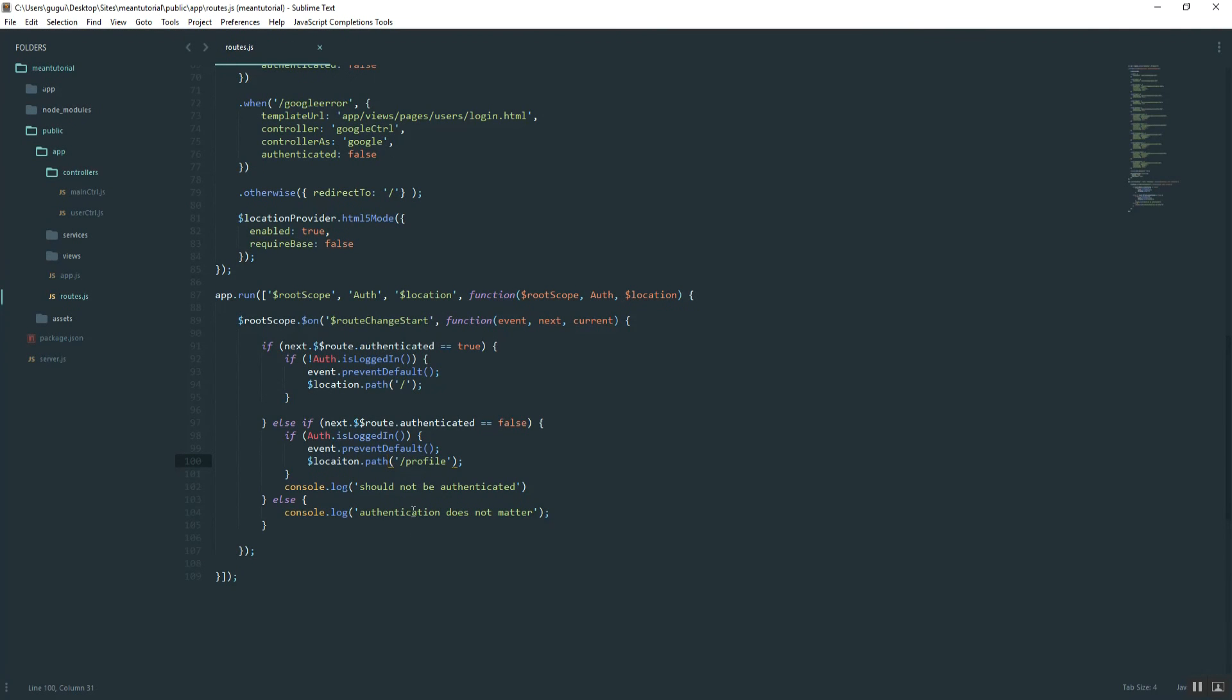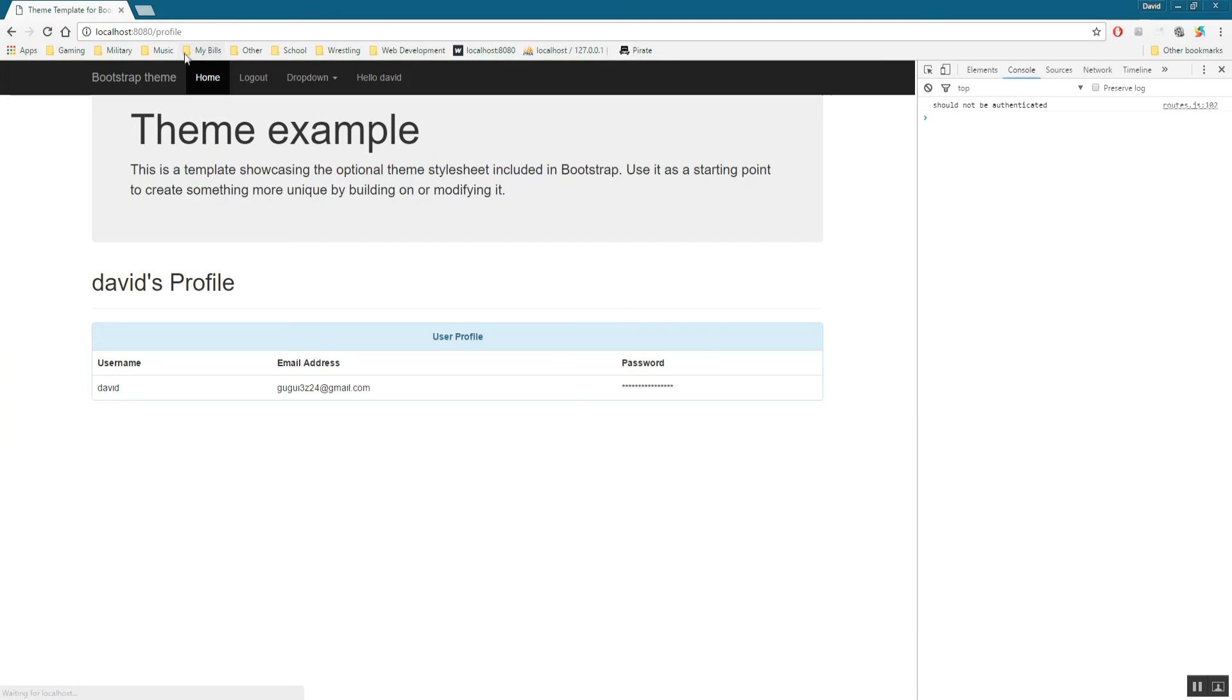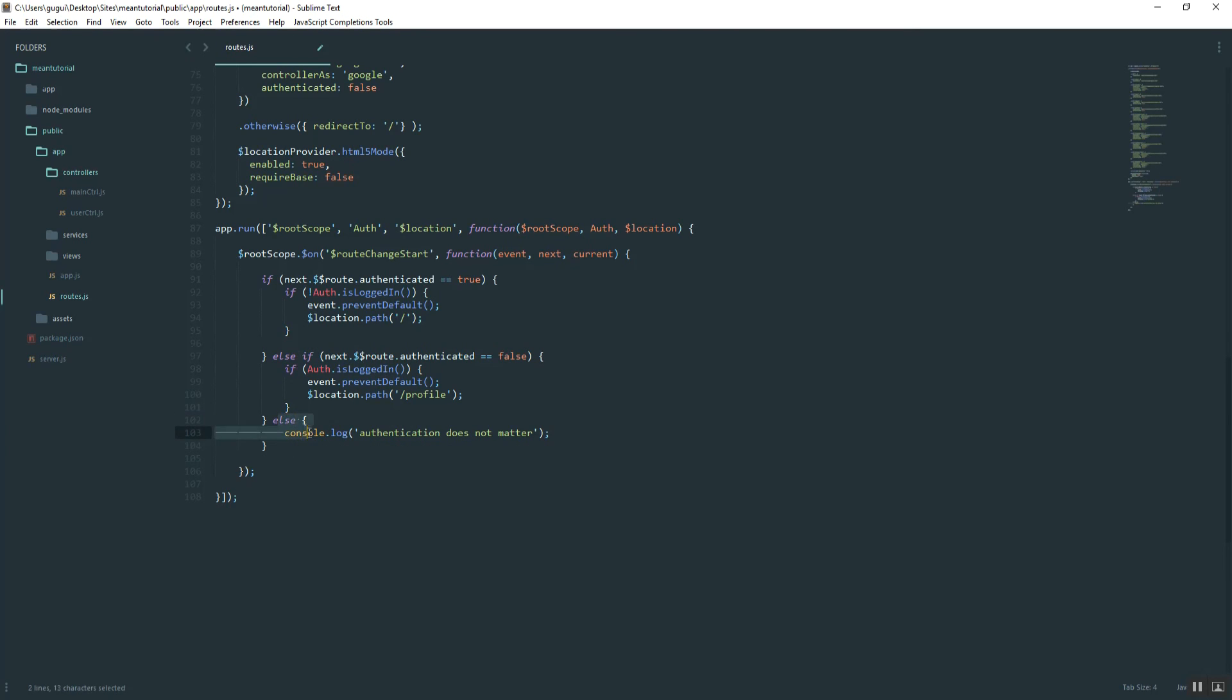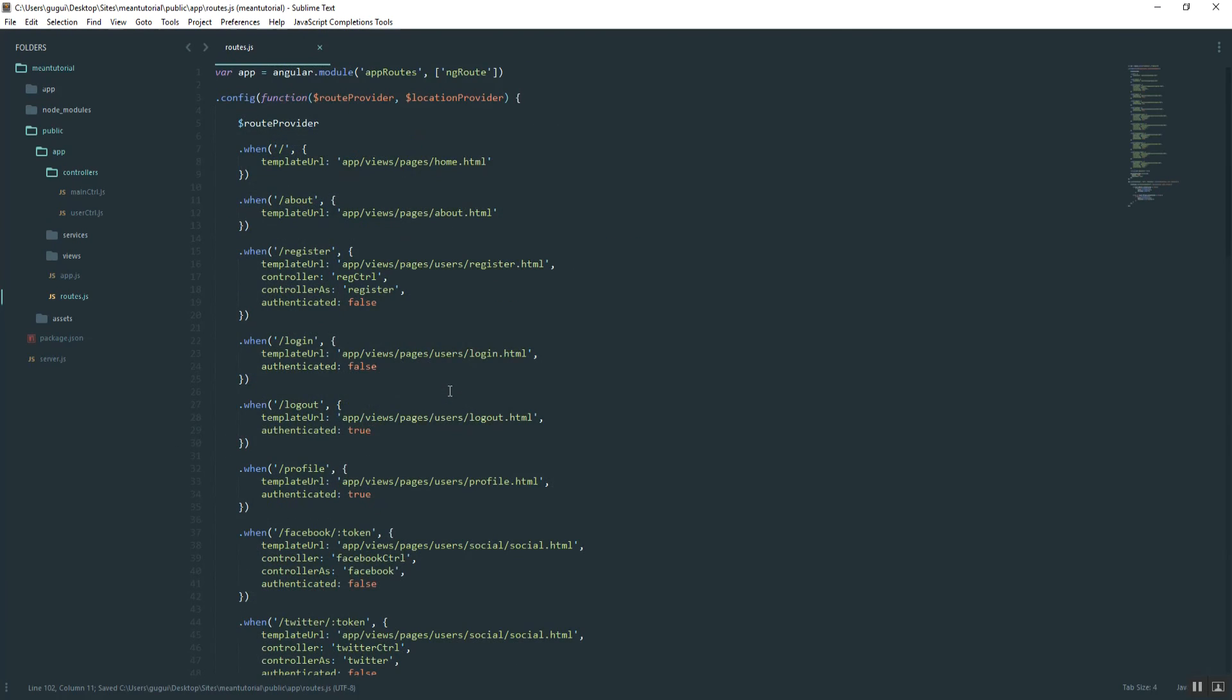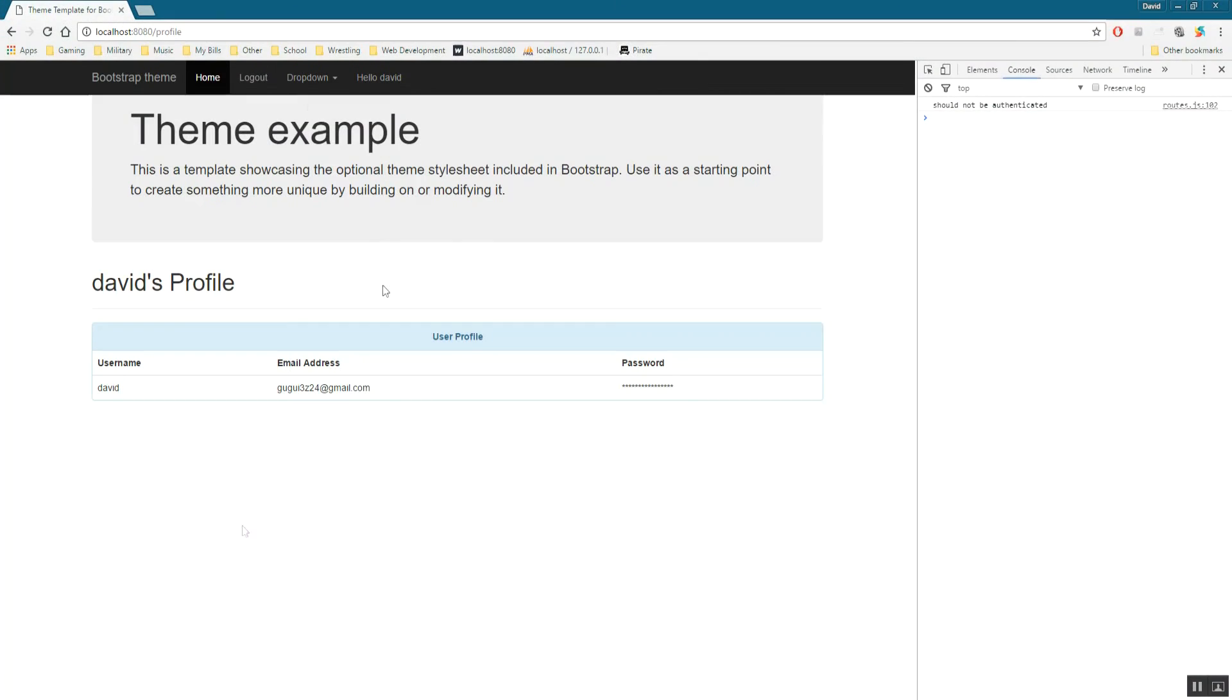So go ahead and hit refresh. Oops. Did I not pass in location? Oh, I misspelled it. And you should see the redirect there to the profile page just like we specified. You can delete this console log. And as for this other one, it's not going to matter, like I said, just for console log purposes. But you can go ahead and delete that. Because if none of these apply, then it doesn't really matter. So there you go. That's how you prevent users from accessing pages that they're not authorized to view.